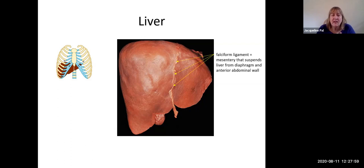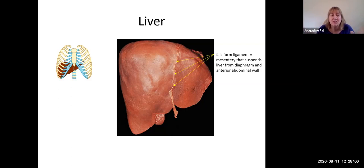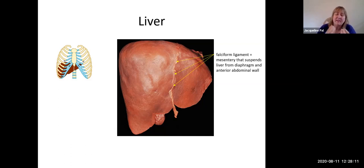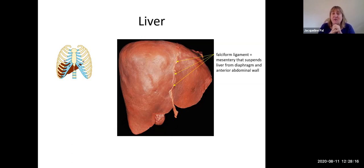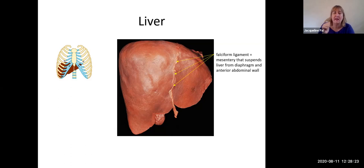Looking at the superior anterior surface of the liver, you can see a ligament dividing it into two uneven parts — this is called the falciform ligament. This is a piece of mesentery which attaches the liver to the diaphragm and the inside of the anterior abdominal wall, so it cannot go flopping around in your body.